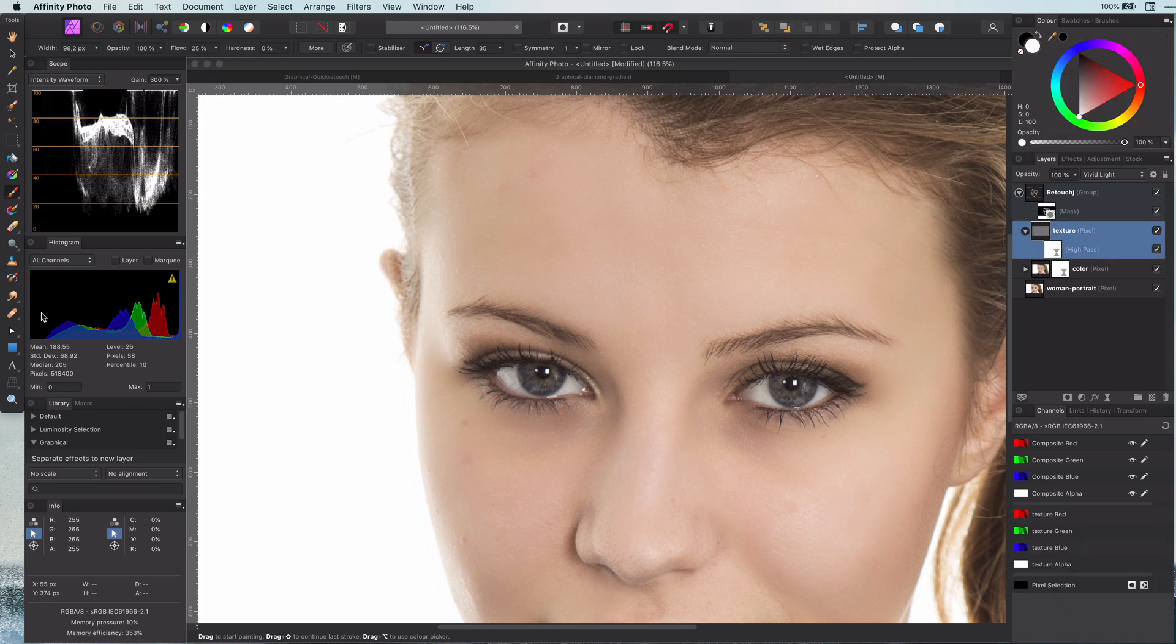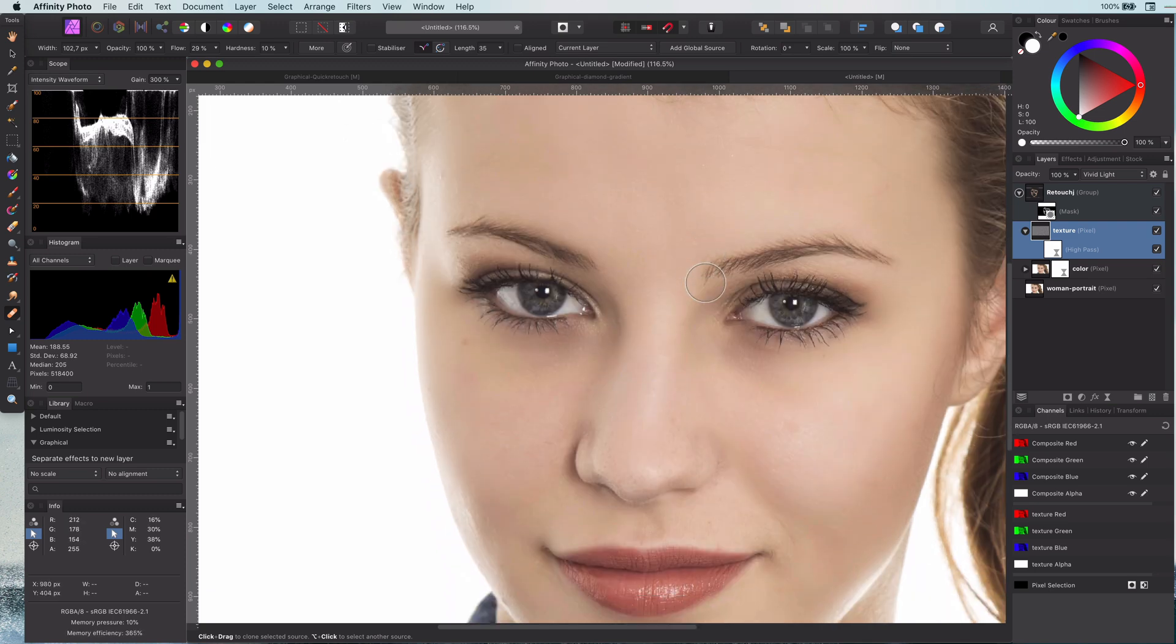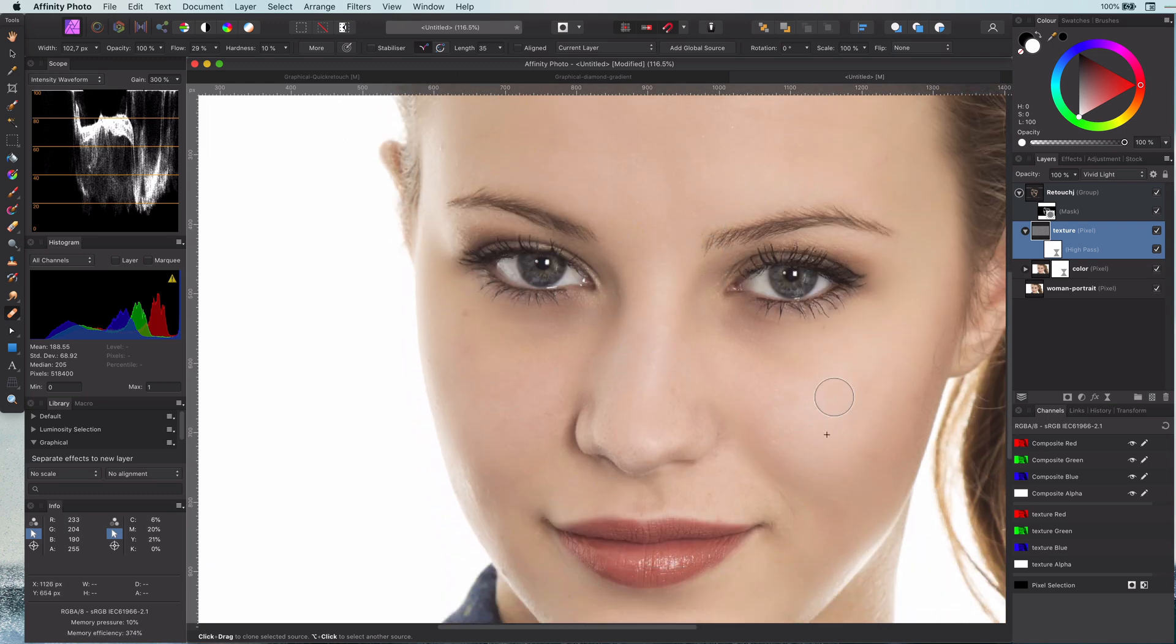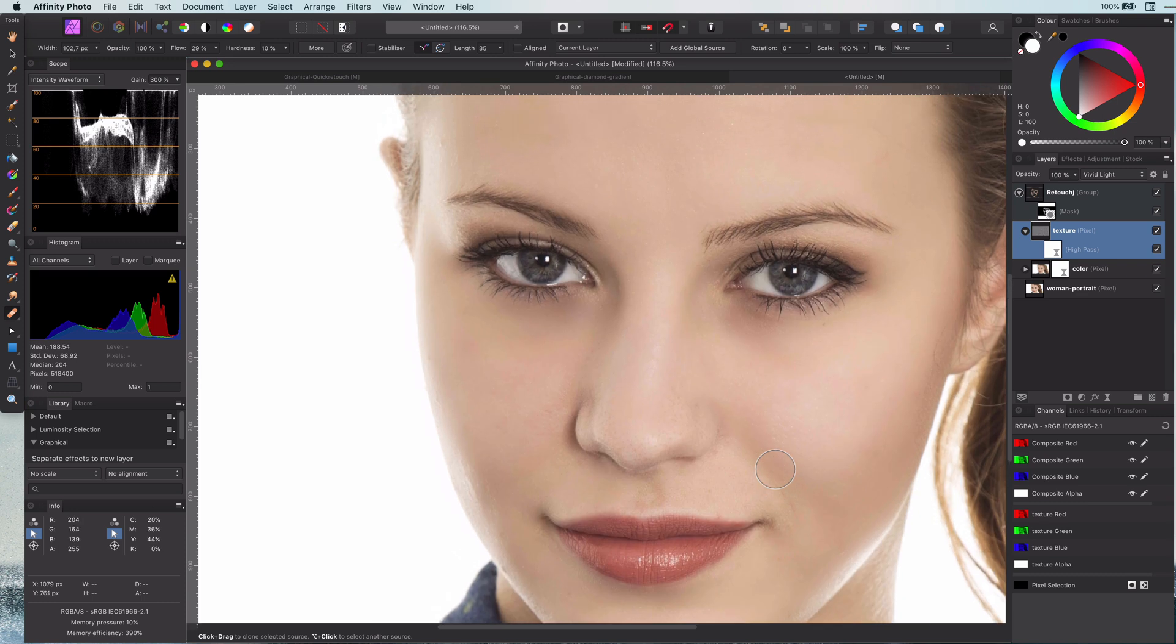It looks much better. Depending on your image there might still be some blemishes like in my case. The easy fix is to use the healing brush on the texture layer. Sample from an area without blemishes and paint with the healing brush over the blemishes.